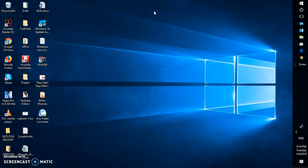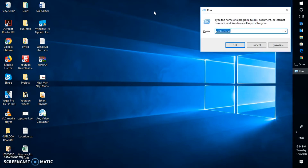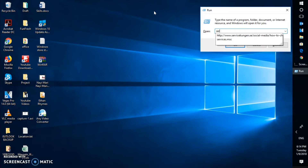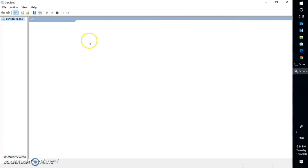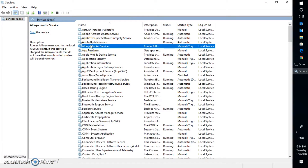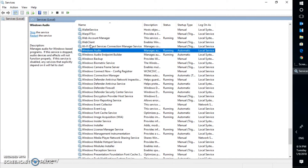If that doesn't work, the next step is to open the Services window. Press Windows + R simultaneously on your keyboard to open the Run window. In the Run window, type services.msc and hit Enter or click OK. That will open the Services window, which shows all the services running on your computer. Look for Windows Search and scroll down to locate it.